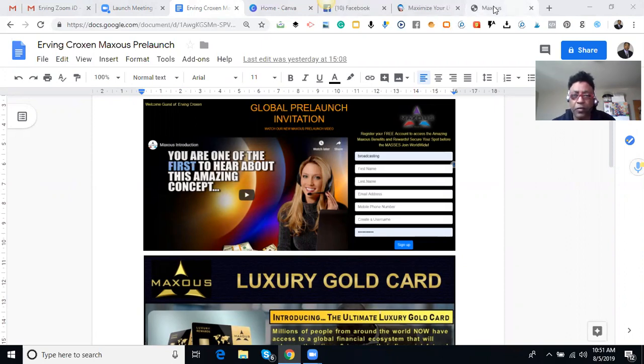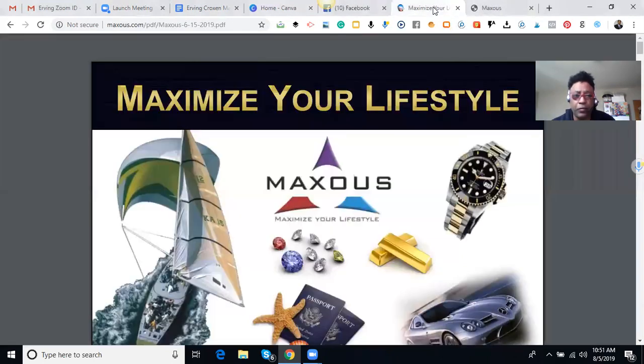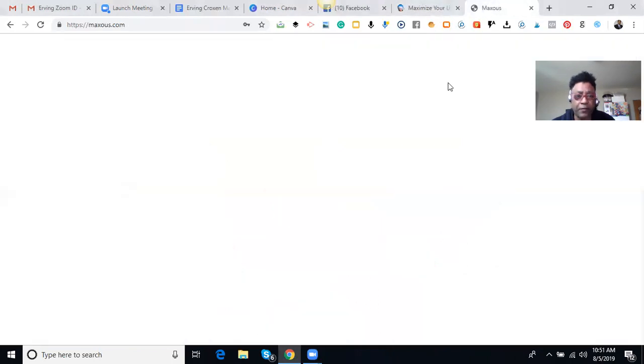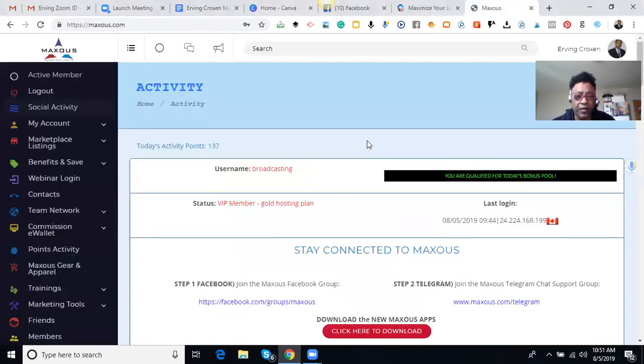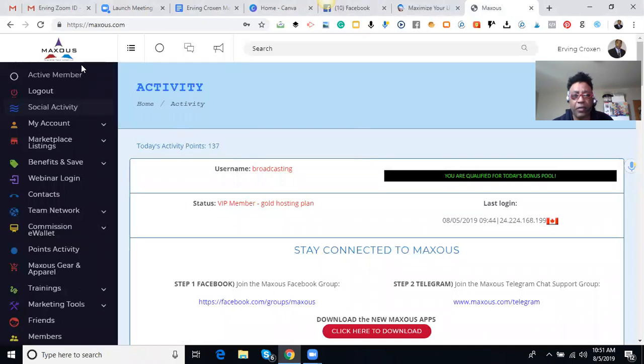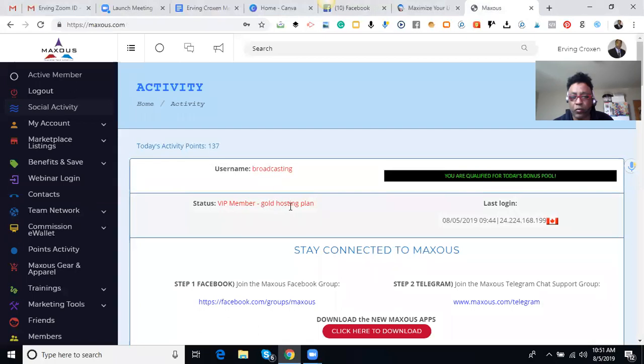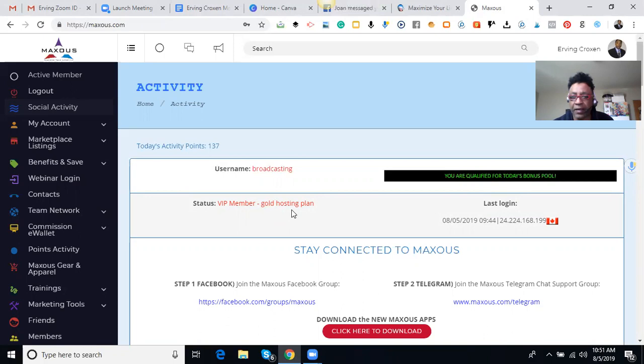So first I want to go back into my account here. Basically what you want to do every day, this is your activity on your homepage. There's your username, this tells you what level you are, if you are bronze, silver, or gold plan.